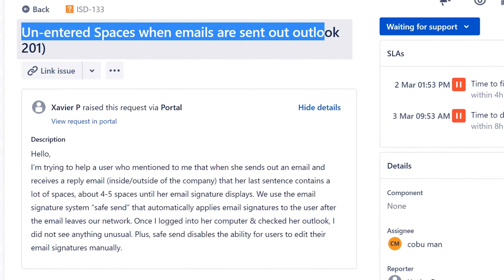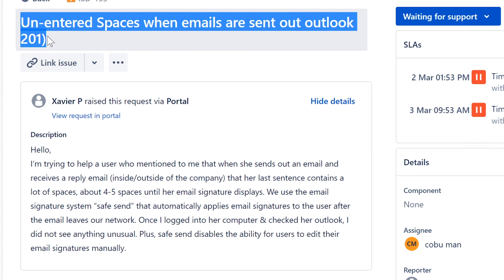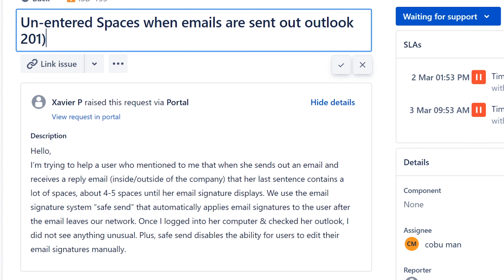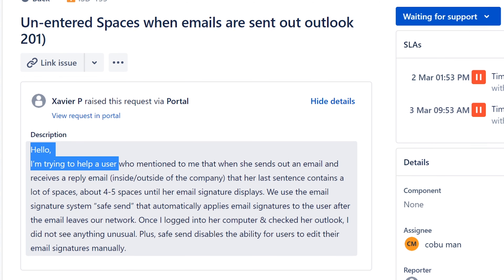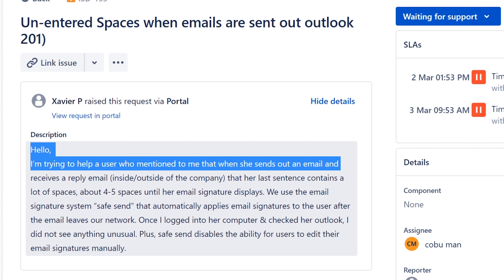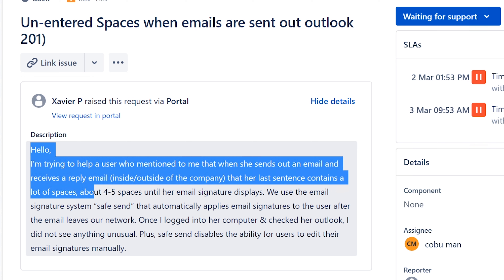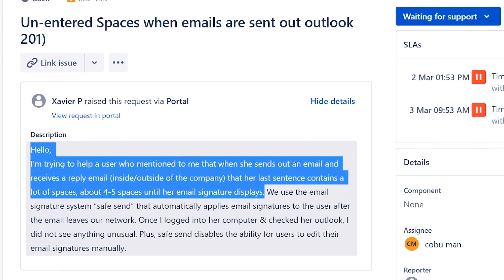There's an issue with unentered space when emails are sent out in Outlook. A user mentioned that when she sends out an email and receives a reply — whether inside or outside the company — her last sentence contains a lot of spaces, about four to five spaces, before her email signature displays.